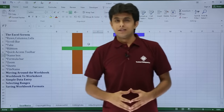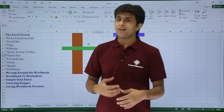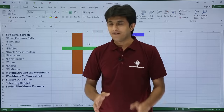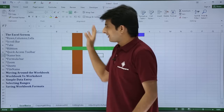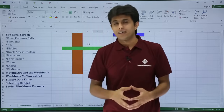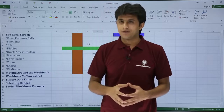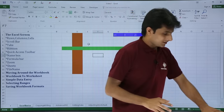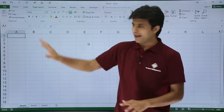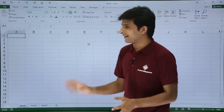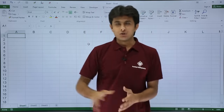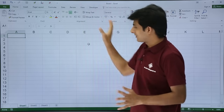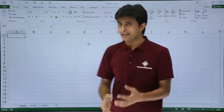In this video we'll be looking at Excel basics — the Excel screen itself. When you open a blank workbook for the first time, it looks like this. In this blank workbook, there are various things available on the screen.